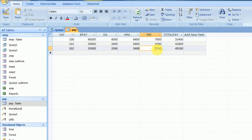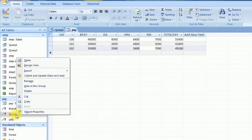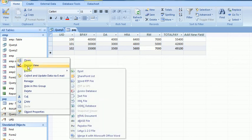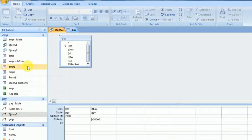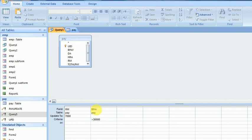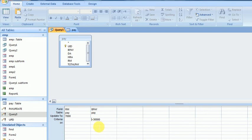These two fields have RM updated to 7000 automatically, which is done by Query 3. This is an update query where BasicPay greater than 30,000 is the criteria, and RM will be updated to 7000. Now I want to show Make Table Query.